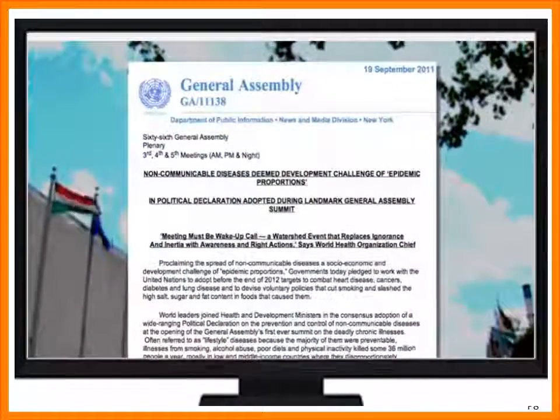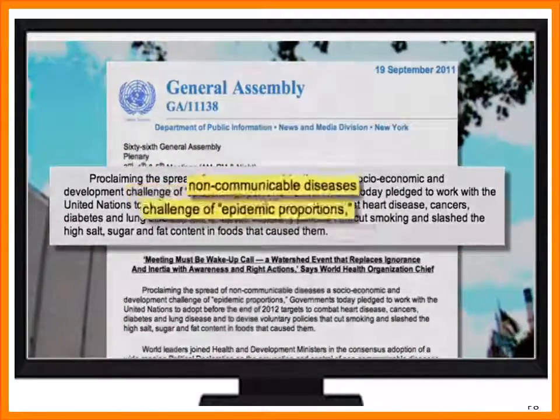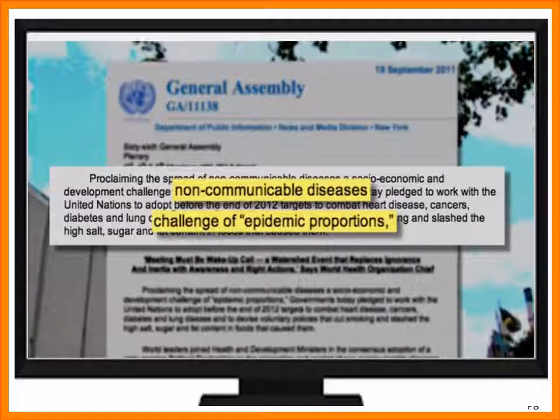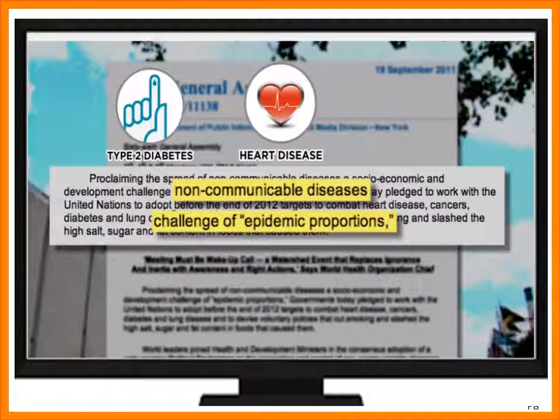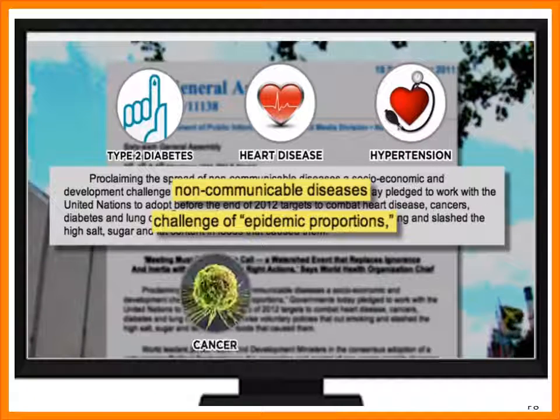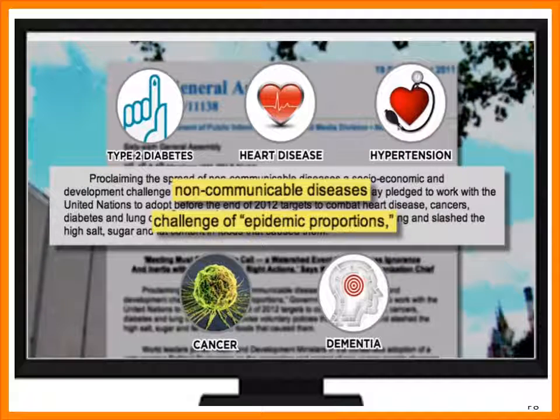So much so, that in September 2011, the United Nations Secretary General announced that non-communicable disease — that is chronic metabolic disease: type 2 diabetes, heart disease, hypertension, cancer, dementia — now posed a bigger threat to the developing world, not the developed world, the developing world, than did acute infectious disease, and that includes HIV. This is enormous. This is mind-boggling. This is absolutely staggering.